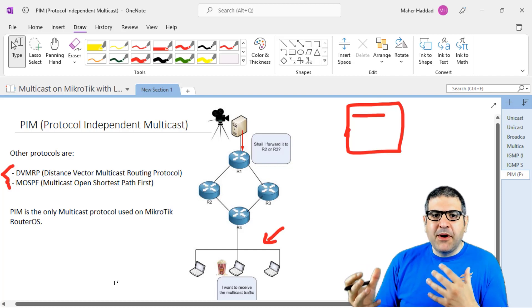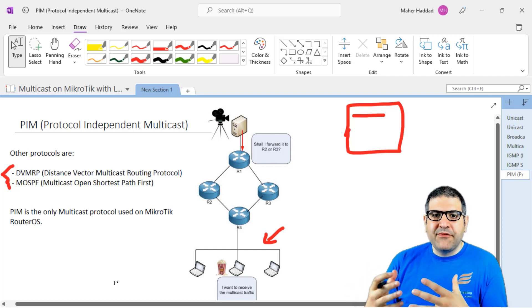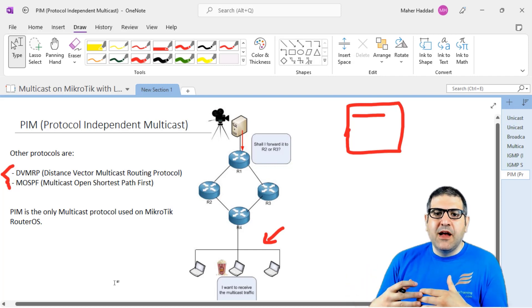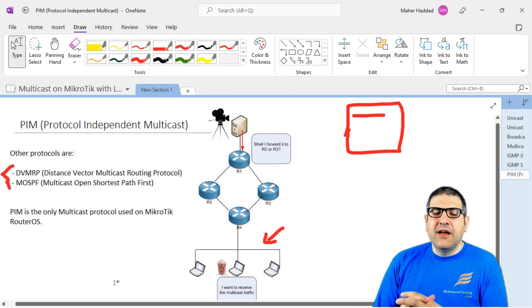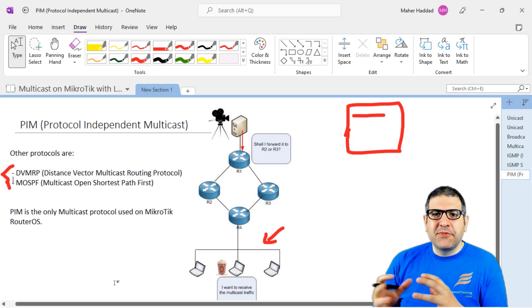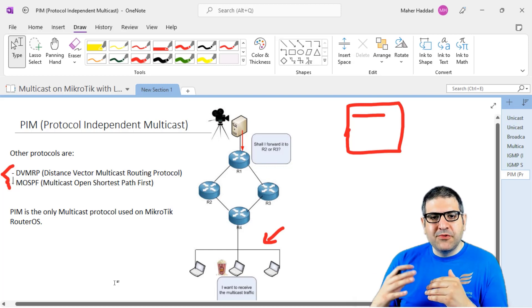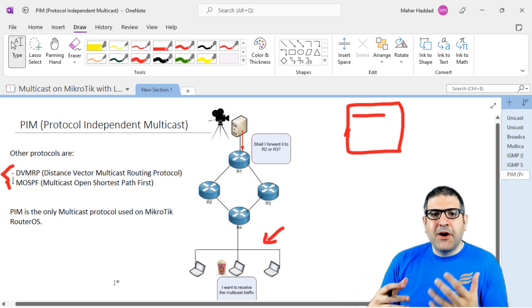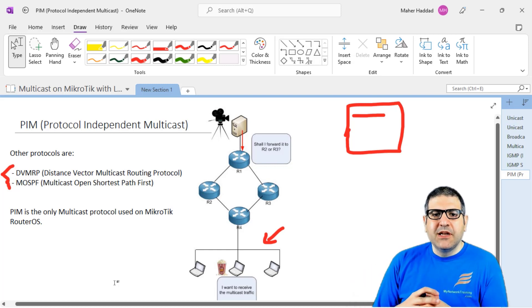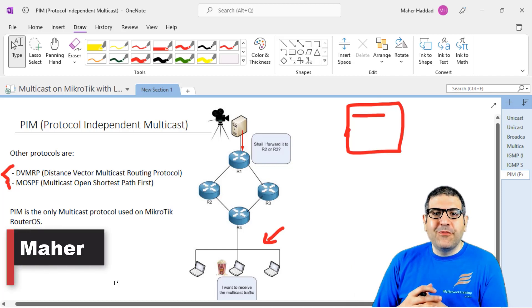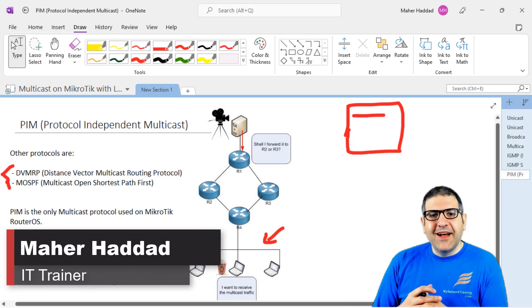This is all I wanted to show you in this first lecture — an introduction covering the types of traffic and the components of multicast. With this explanation, you should now be on the right track to understand multicast. I hope this lecture was informative for you and I will see you in the upcoming lecture.